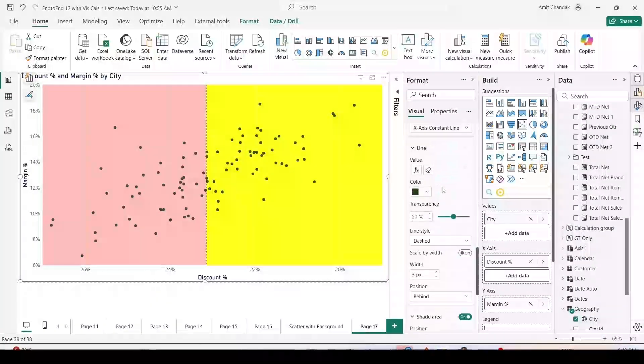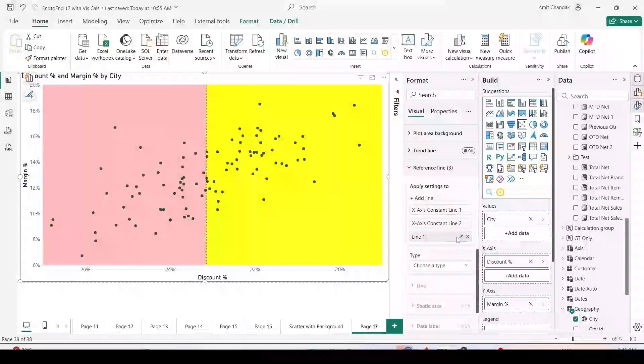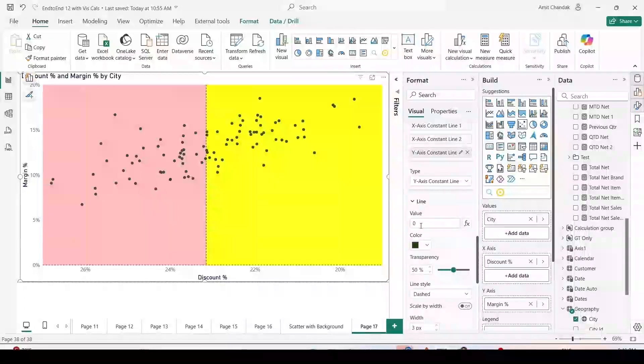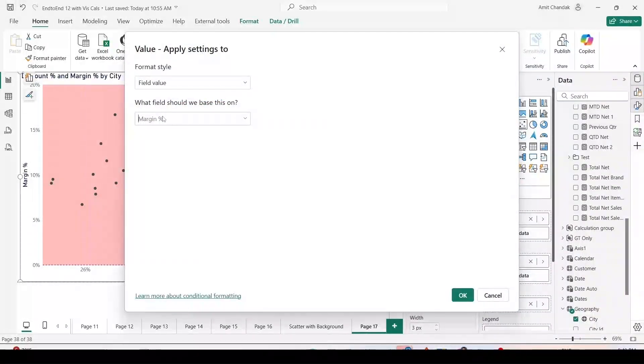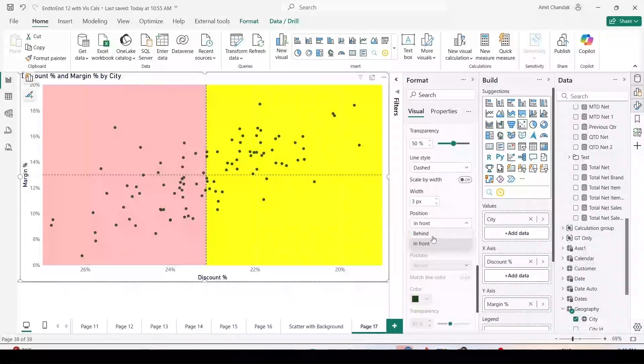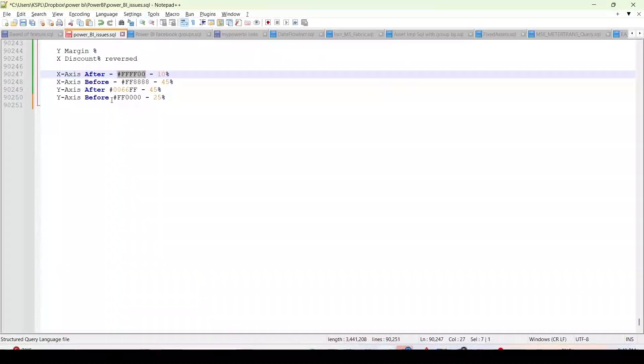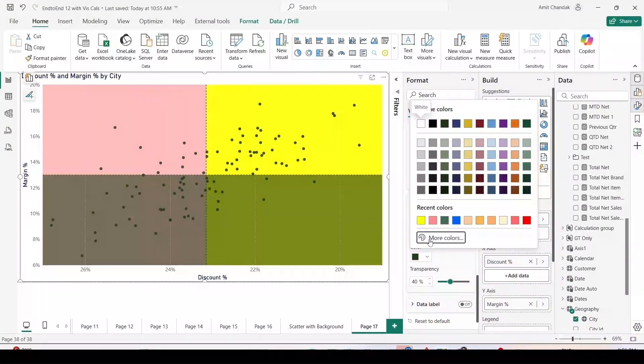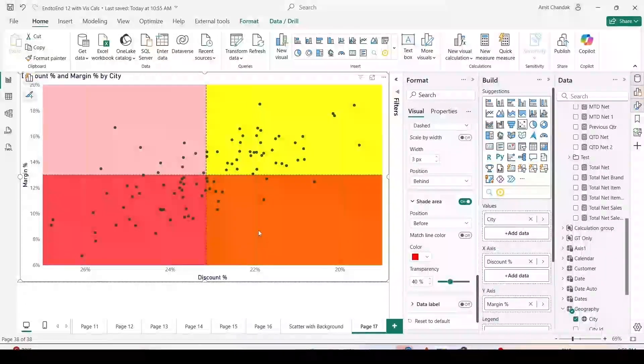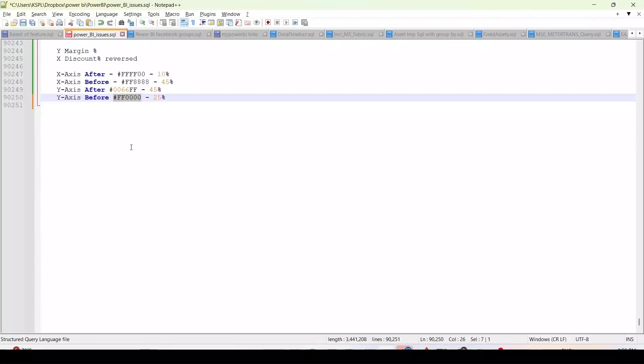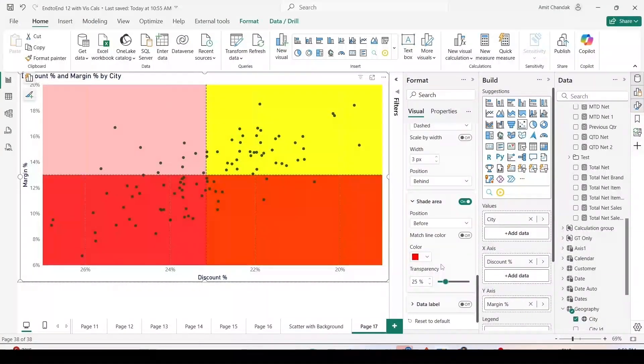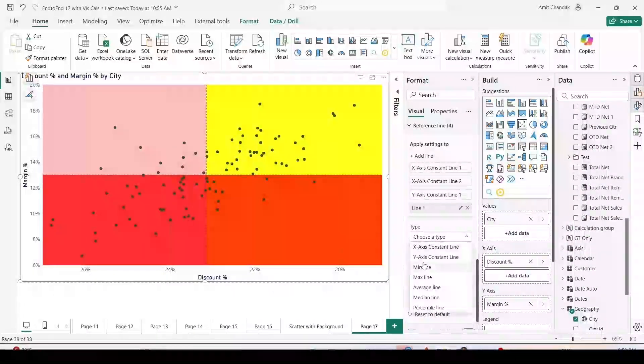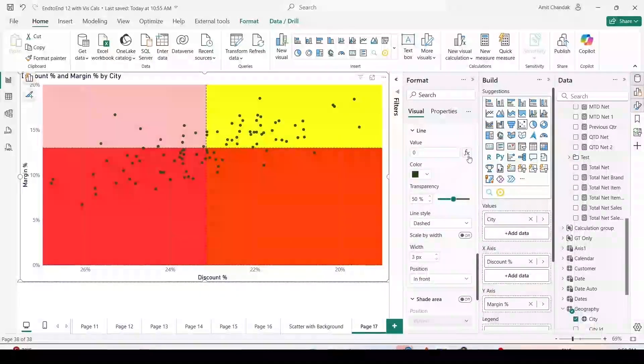Now we are going to go to the y-axis and add reference line. The first line is going to be the y-axis constant line. On y-axis, what measure do we have? We have margin. In the line value we are going to use fx margin percentage. OK, we got the line. We also want it behind, shaded area on before color, means below. Before is the red color because I want red and red to overlap. You can see we got a red color and the yellow turned into orange. The transparency we want is 45 percent. You can change transparency as per need.